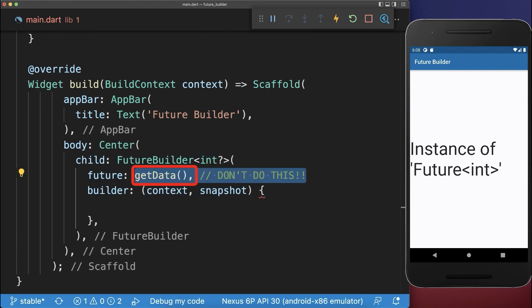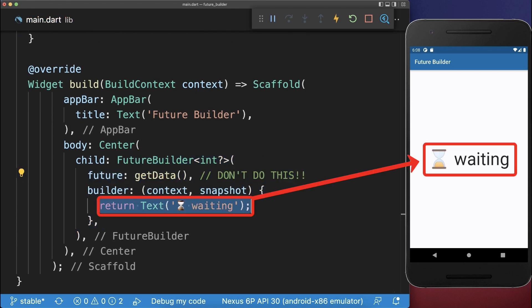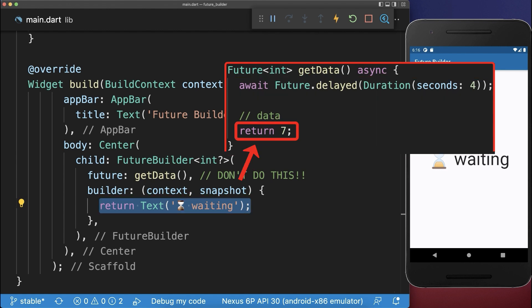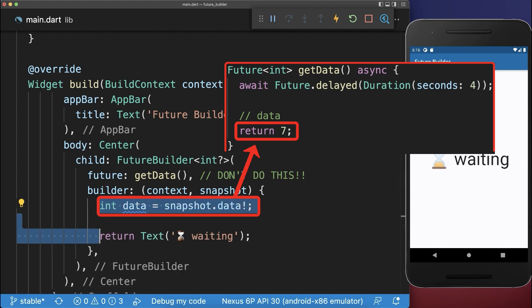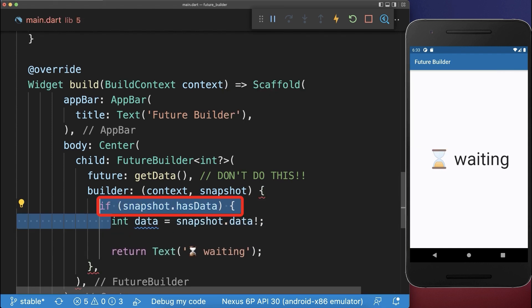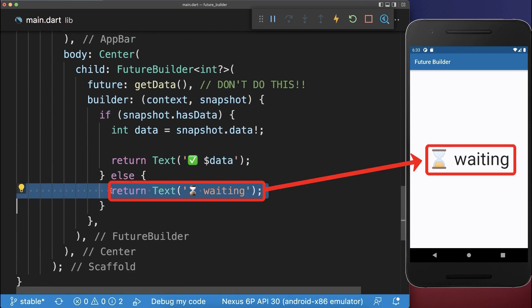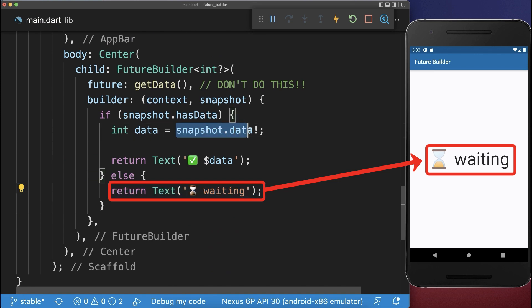Inside of it, we place our future data and return a widget that displays the status of this future data. In our case, we need to wait for four seconds until the future completes and returns a value. This value that is returned, we can then access over the snapshot data. We also need to check if we have some data already returned, because most of the time we are actually waiting for the data, and during this waiting time, the snapshot data is null.